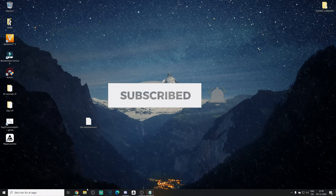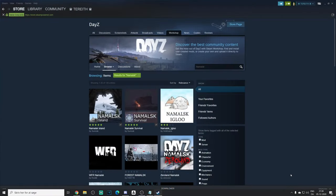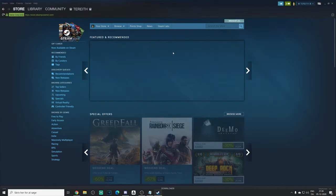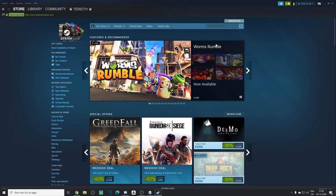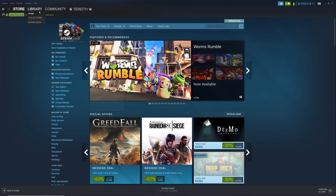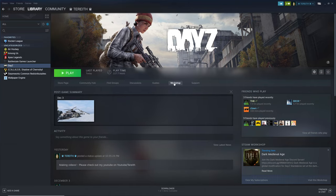What you want to do is open your Steam, and when it is open you want to go to your games library. Go to DayZ and go to your workshop. Go to the workshop page.